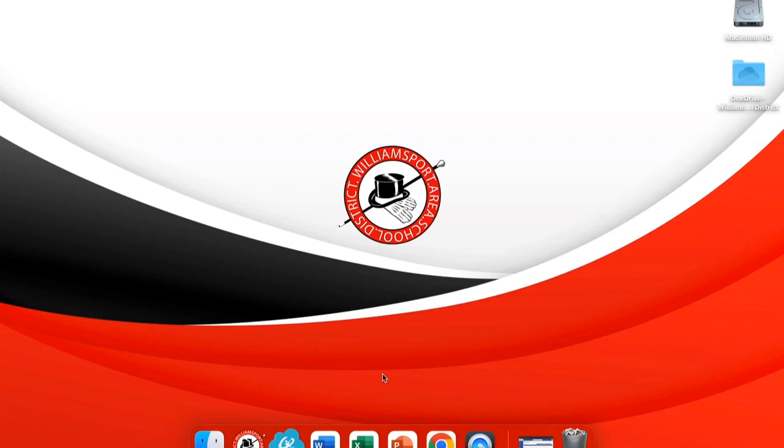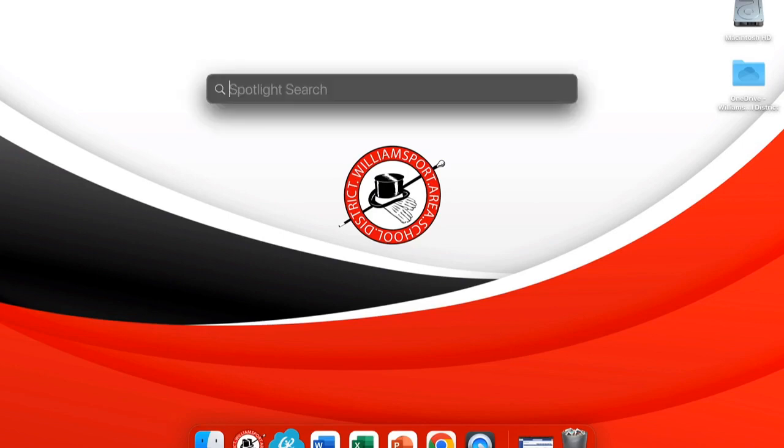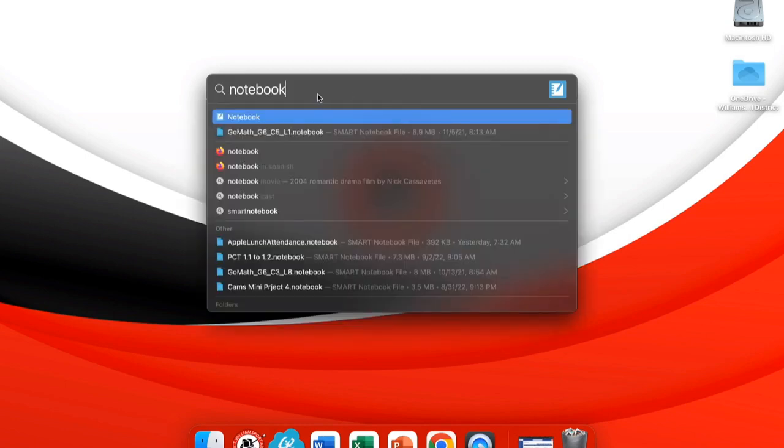To begin with Smart Notebook, we must first open the program. This is not a program that's listed in your dashboard, so you'll have to open it from your computer. One way to find this is to use the Spotlight search, which is the magnifying glass in the top right of your computer. Click that and simply type 'notebook'.